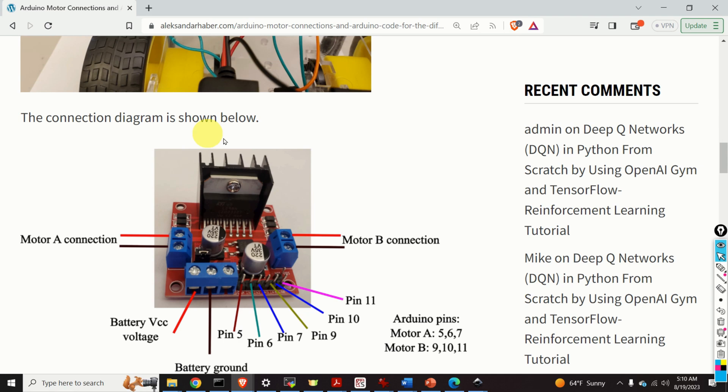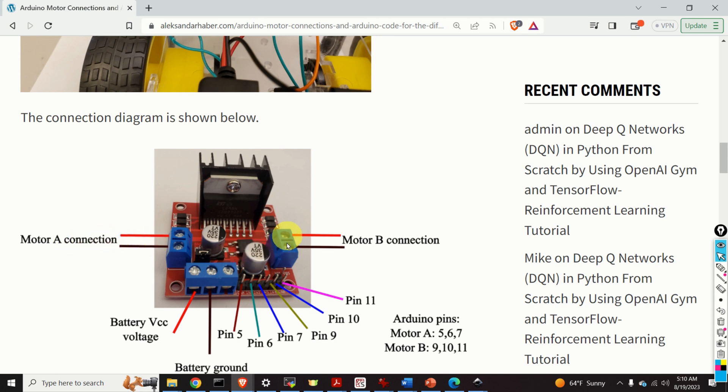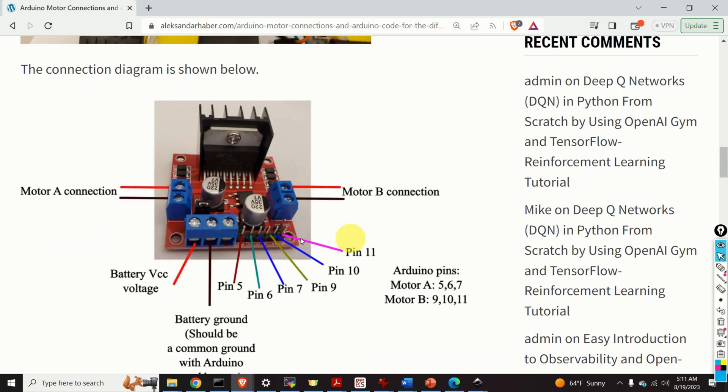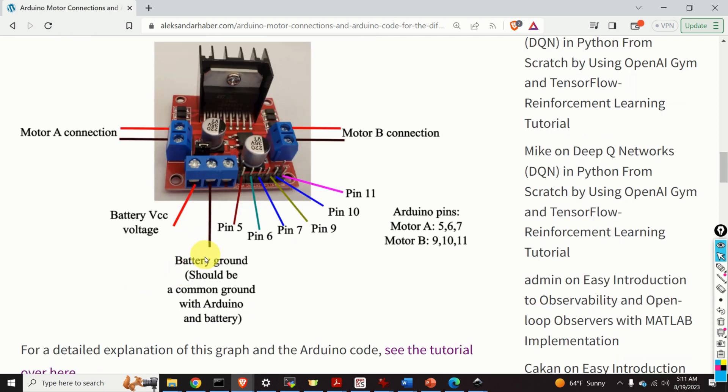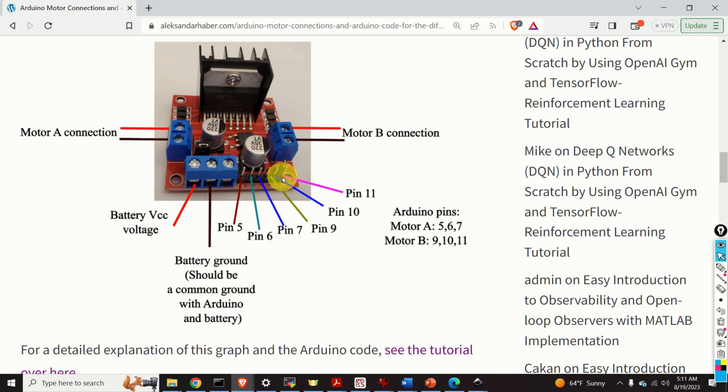The connection diagram is shown in this figure. These two ports are used to connect motor A. On the other hand these two ports are used to connect motor B. Over here we connect the battery VCC voltage. In my case this voltage is equal to 7.4 volts. Then, over here we connect the battery ground. It is important to emphasize that Arduino and battery should have a common ground.